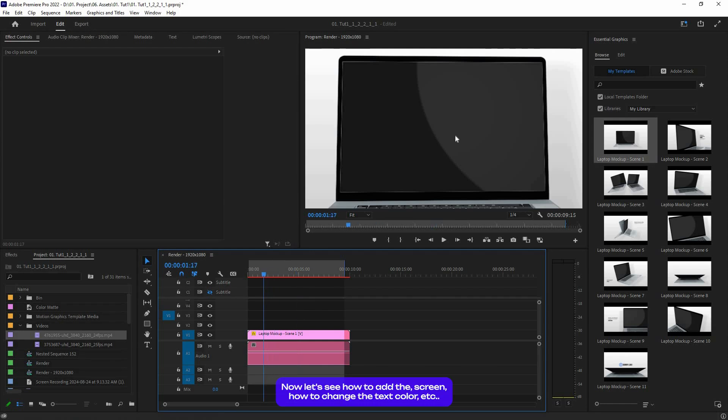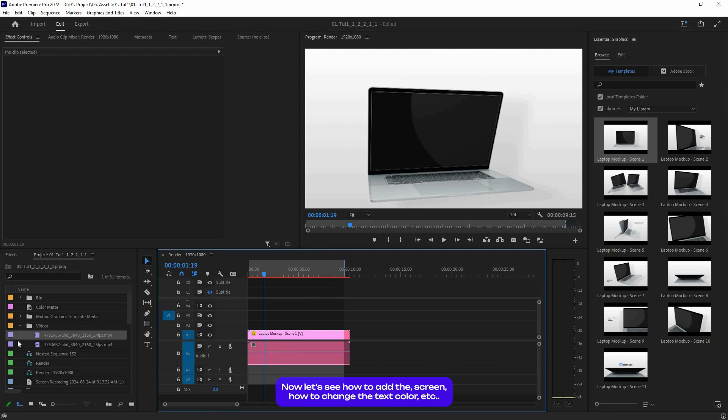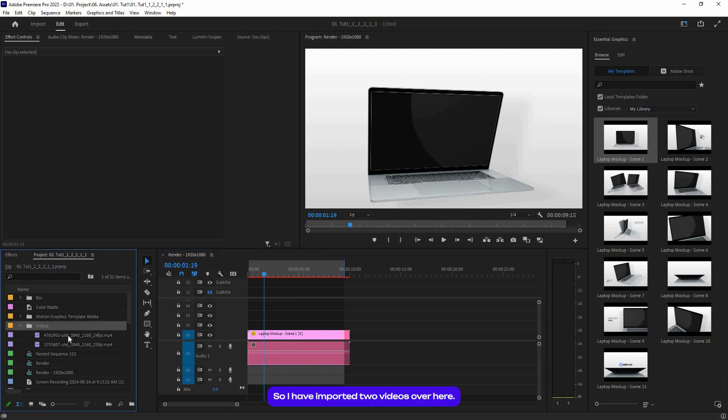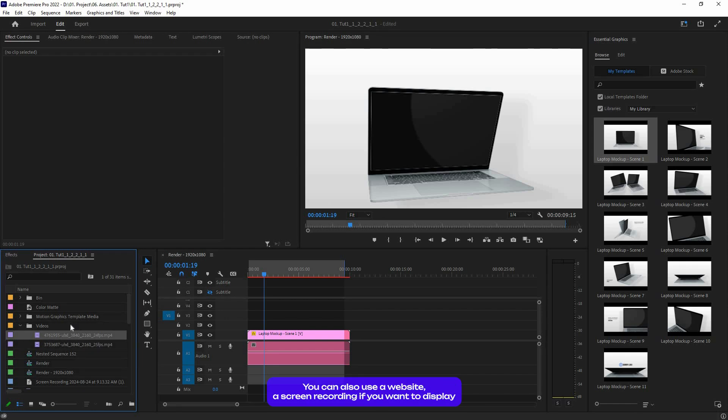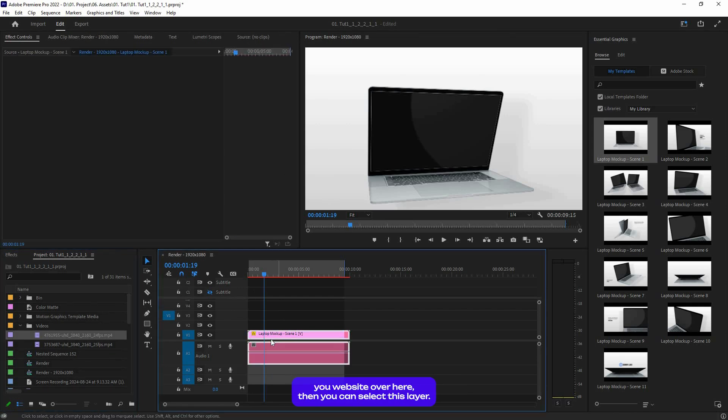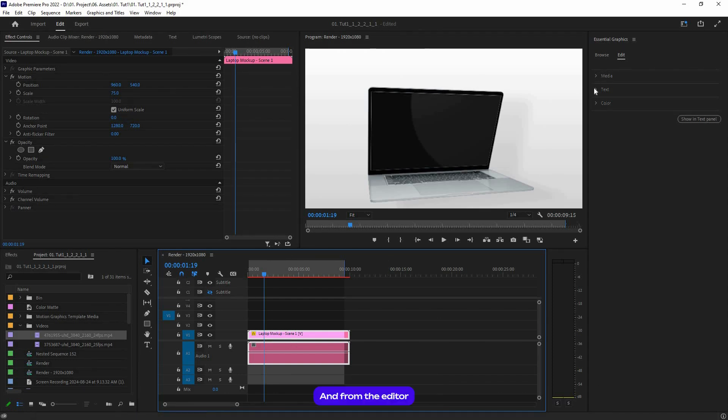Okay, now let's see how to add the screen, how to change the text color, etc. So I have imported two videos over here. You can use images if you want as well. You can also use a website screen recording if you want to display your website.